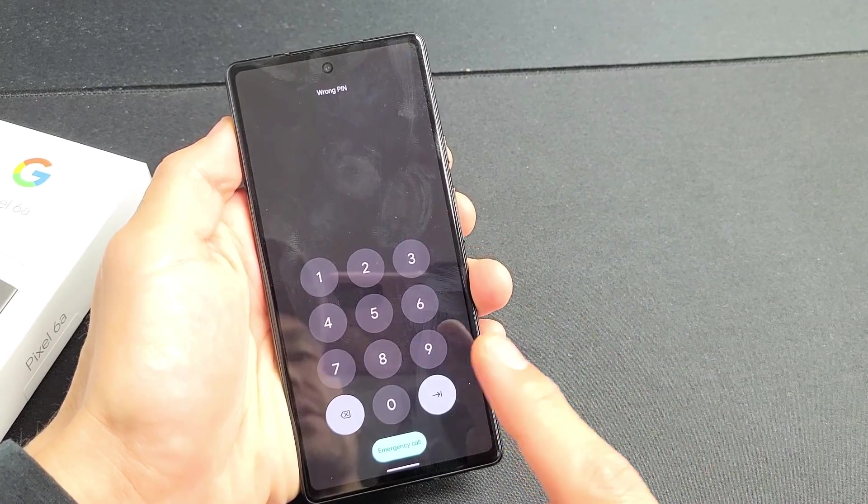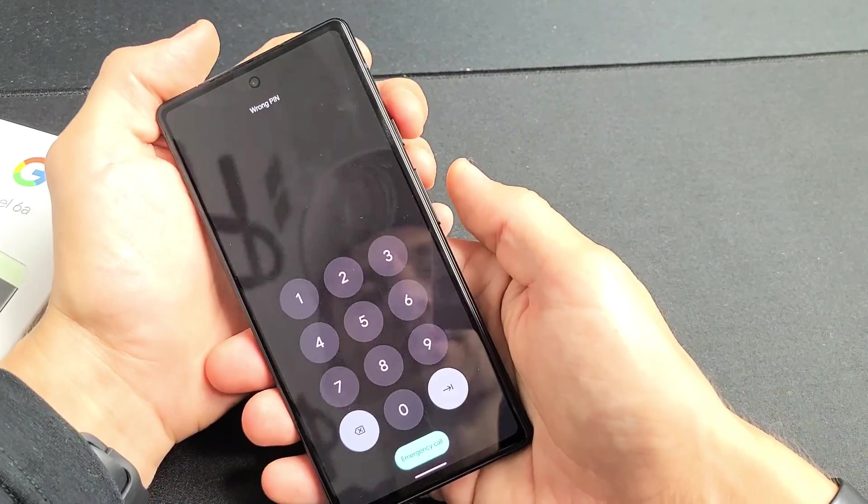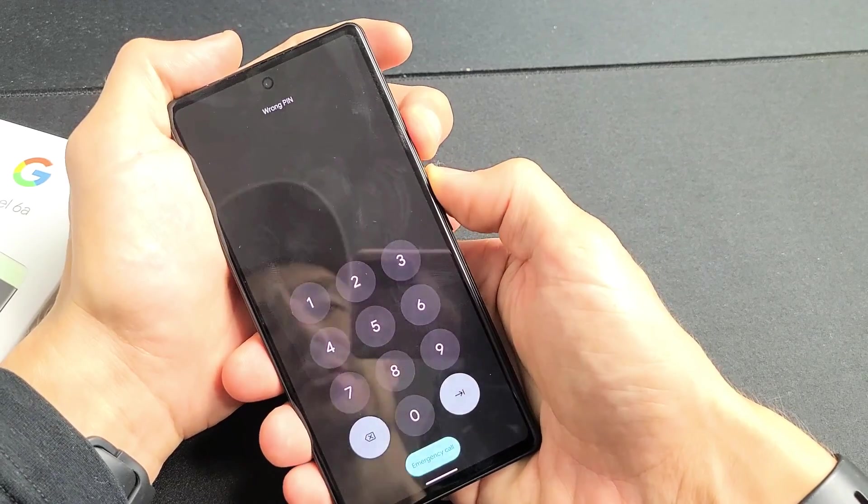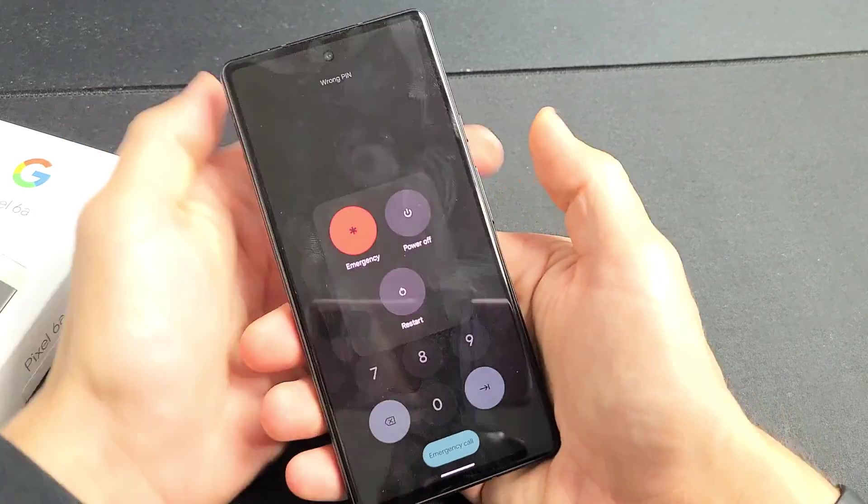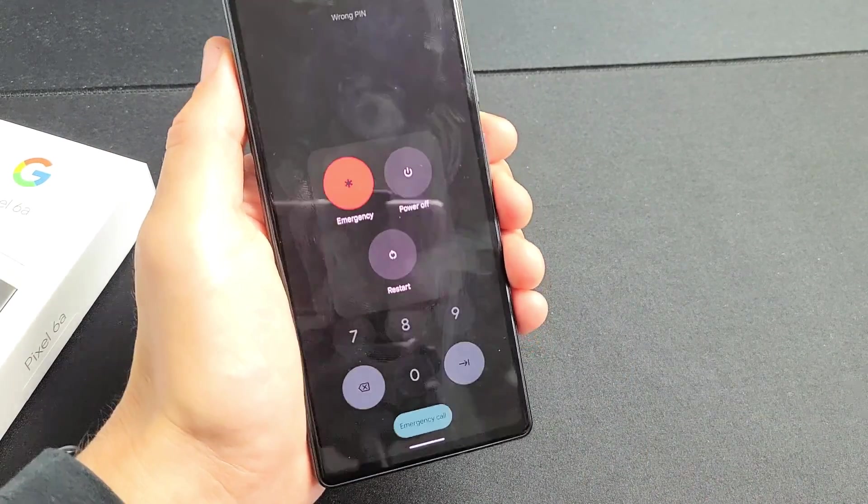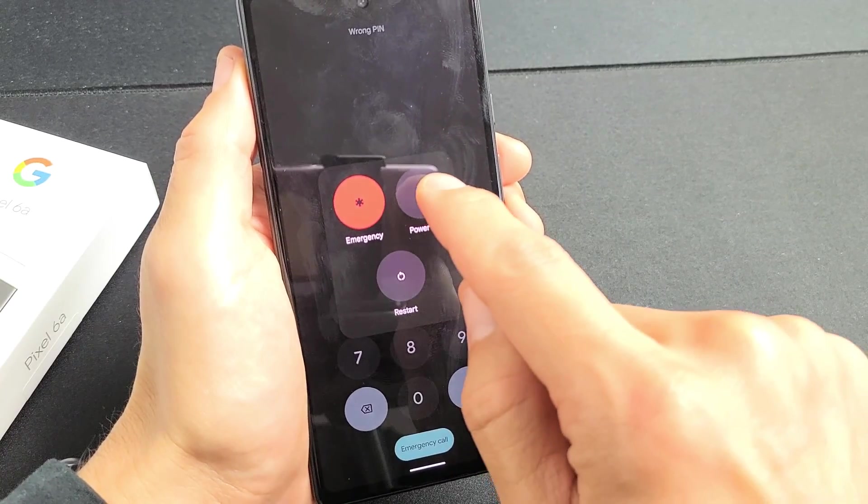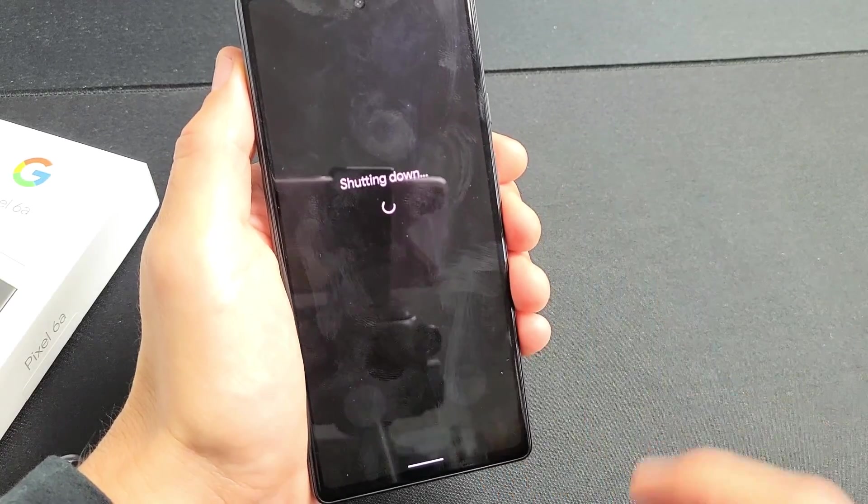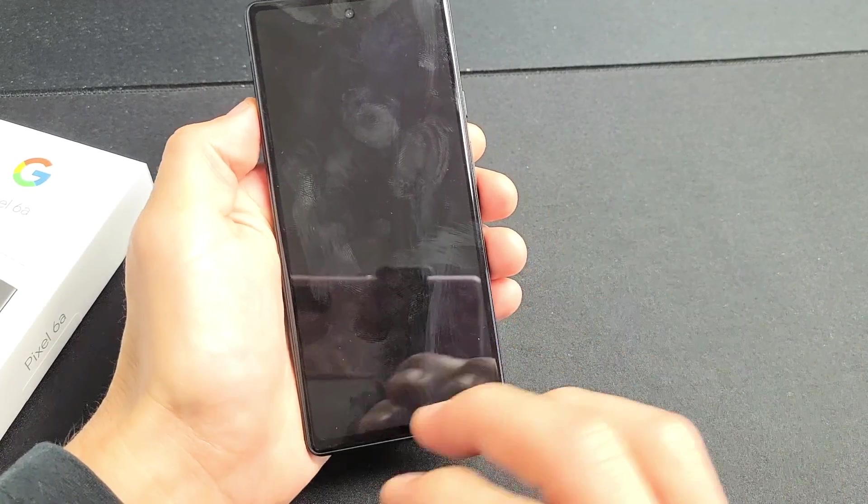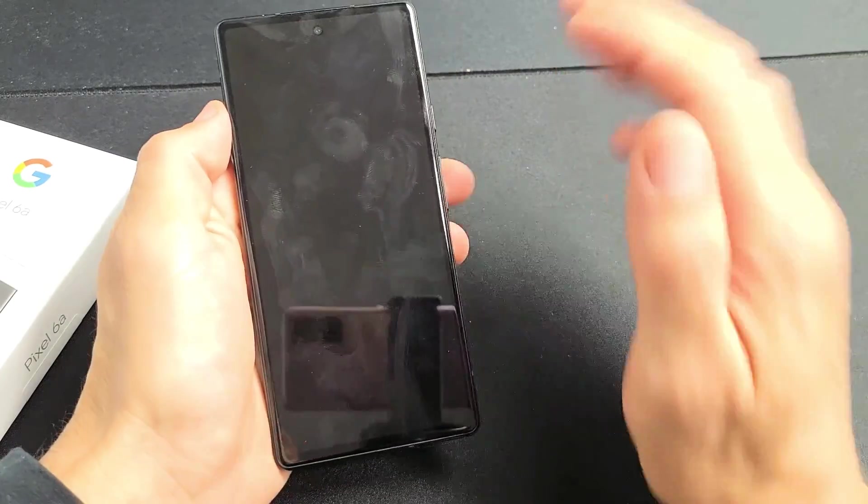First thing we're going to do is turn the phone off. So hold the power button and volume up. Press and hold both buttons. Power off menu will appear here. What we want to do is power off. So turn off the phone. Just vibrate it. Now the phone is totally off.